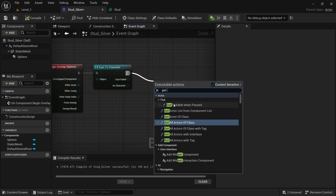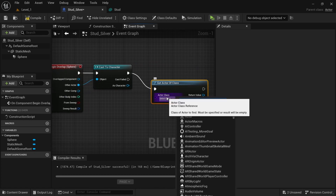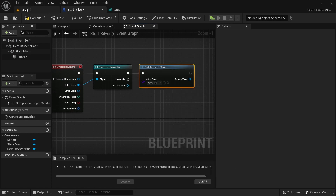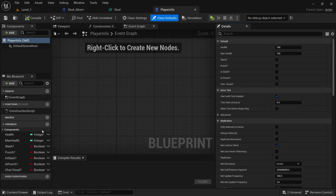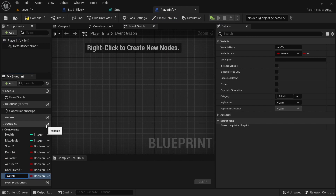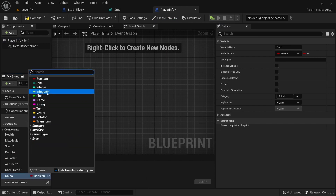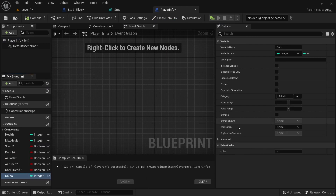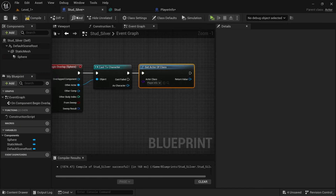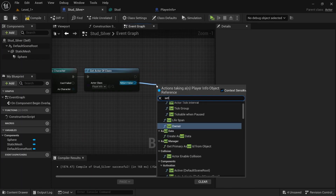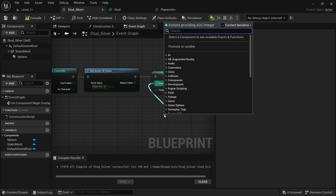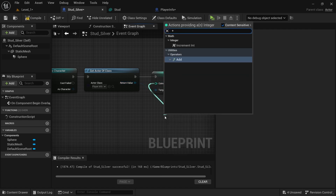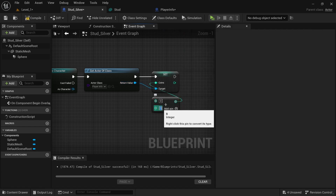Get actor of class and select PlayerInfo. Go into PlayerInfo and add a coins variable — make sure it's set to integer with the default set to zero. Go back to the stud and then we're going to set coin.